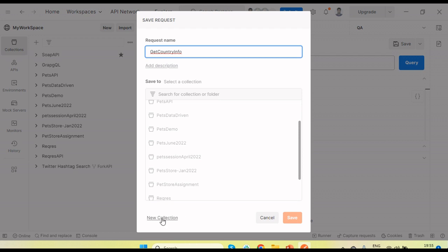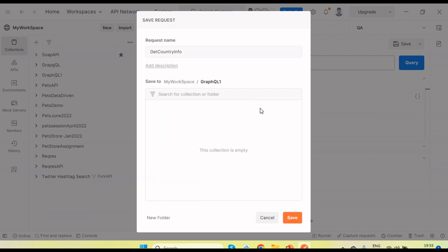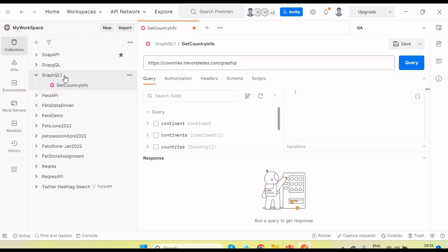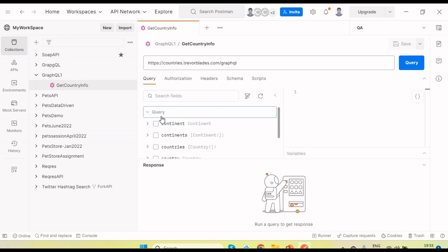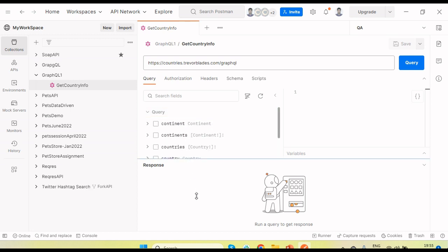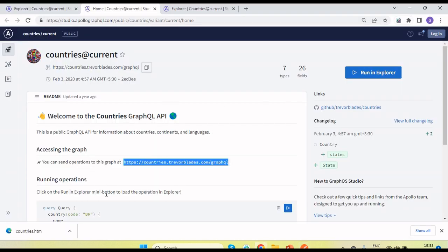Now we need to create a GraphQL collection to save this request. Click on New and create a collection. Once created and selected, click the Save button and you will see under the GraphQL collection that 'Get Country Info' is created. You can see that all the query information is automatically fetched and available in Postman on the left-side panel. On the right-side panel there is an editor where we can add queries.